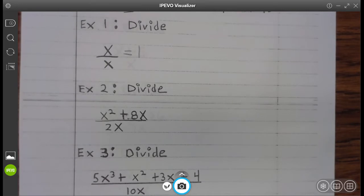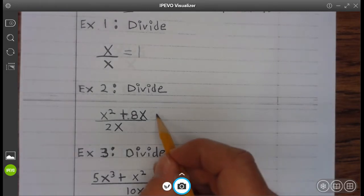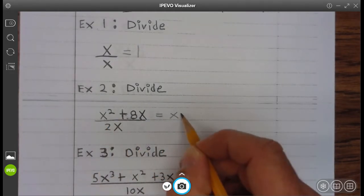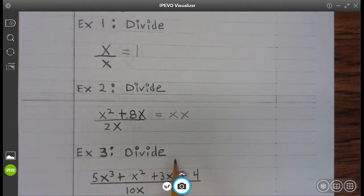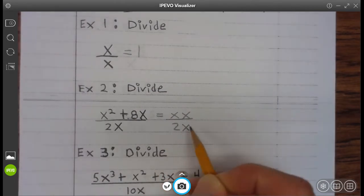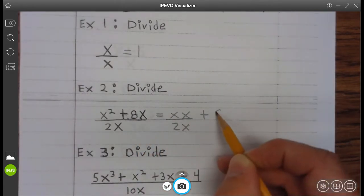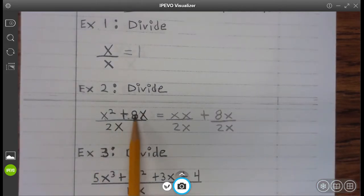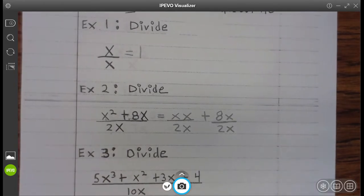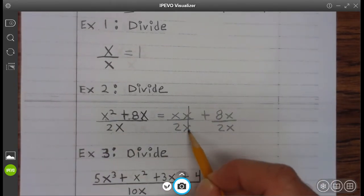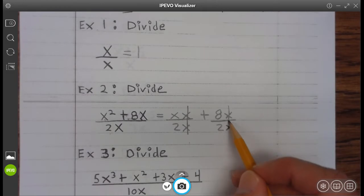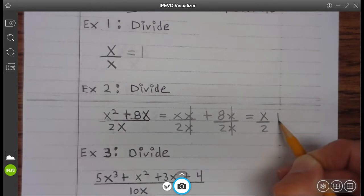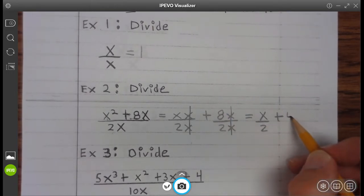Example 2: Divide x squared plus 8x divided by 2x. Well, x squared can be written as x times x, and that's divided by 2x, plus 8x divided by 2x, because both of these terms are being divided by 2x. We know from example 1 that x divided by x is 1. So we have x divided by 2, plus 8 divided by 2 is 4.